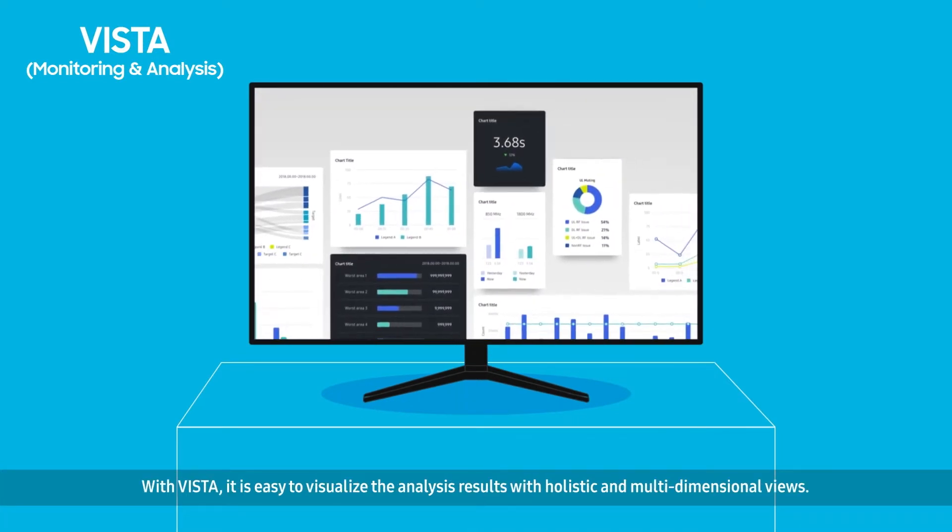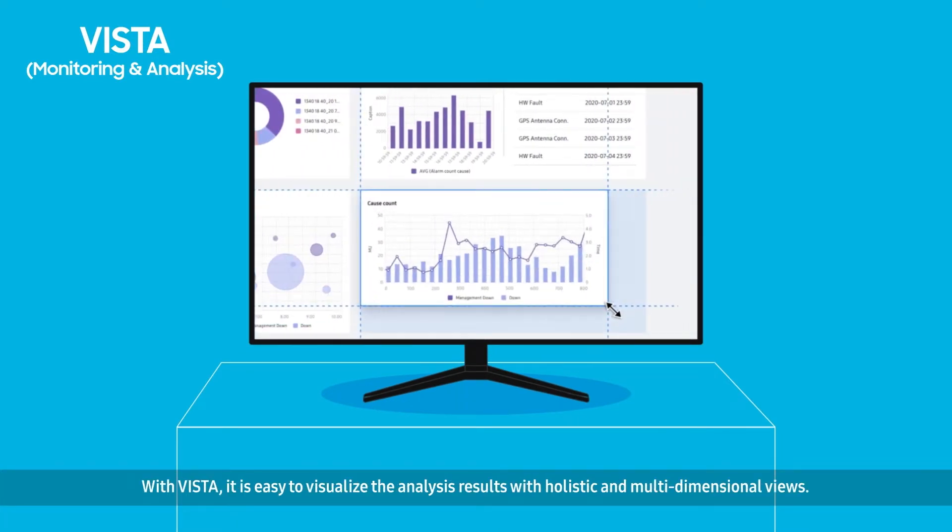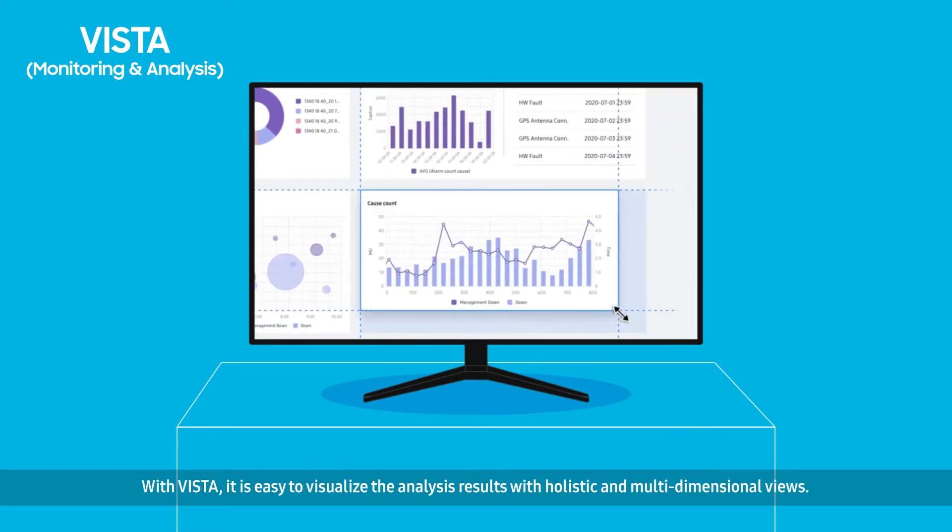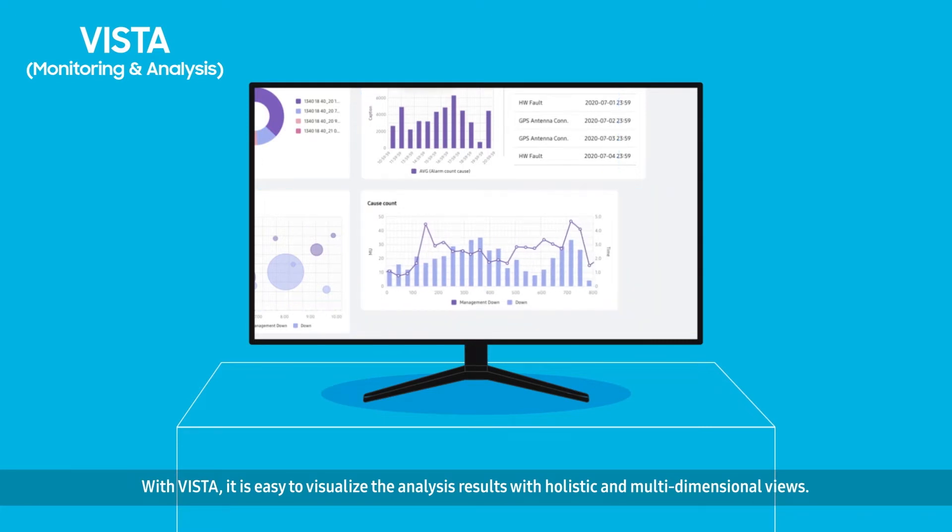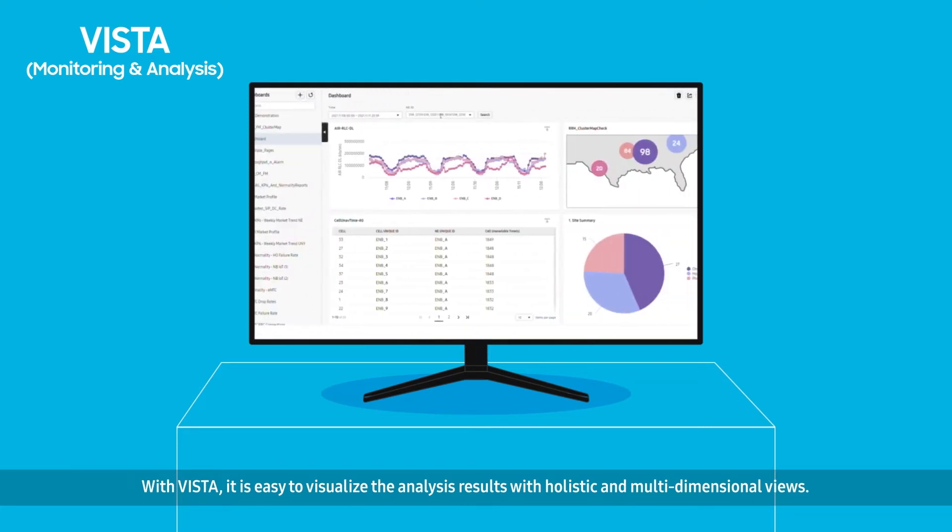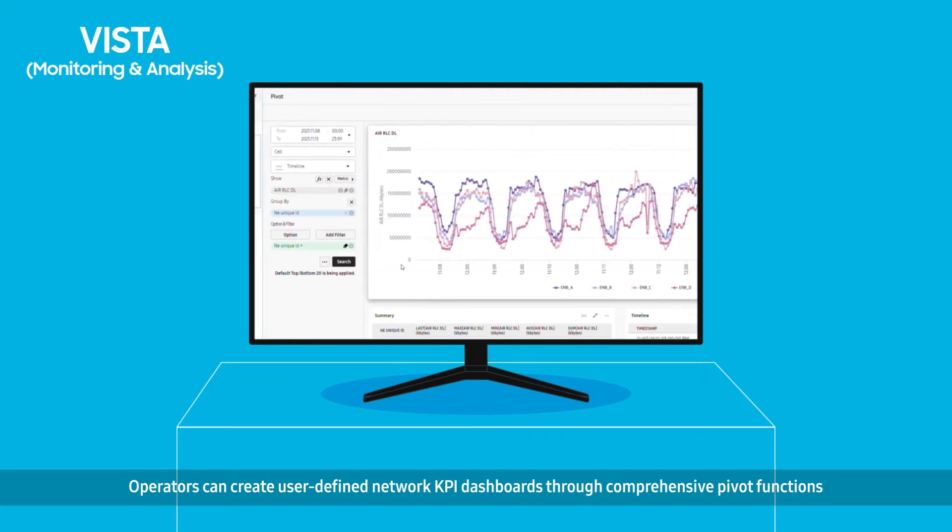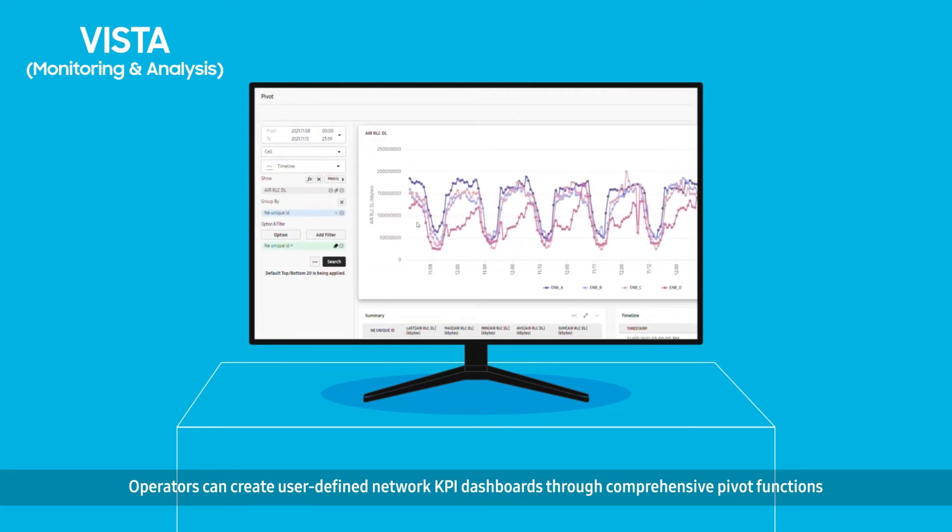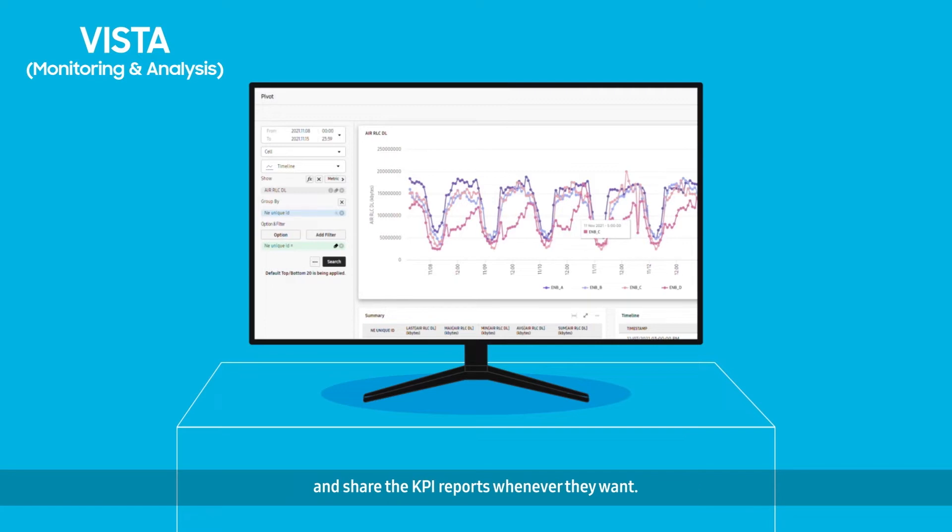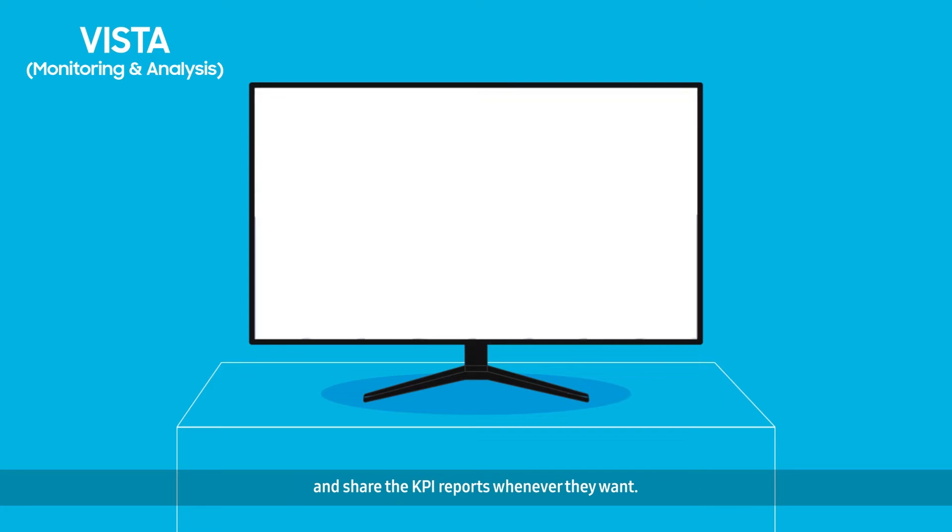With Vista, it is easy to visualize the analysis results with holistic and multi-dimensional views. Operators can create user-defined network KPI dashboards through comprehensive pivot functions and share the KPI reports whenever they want.